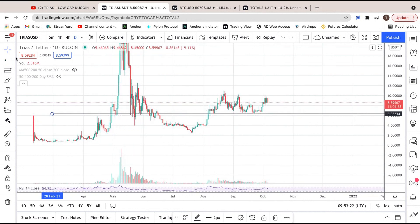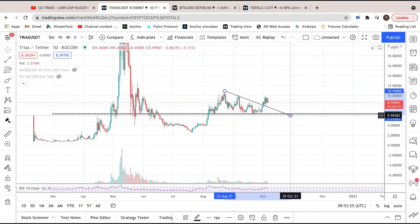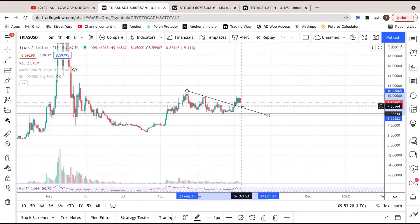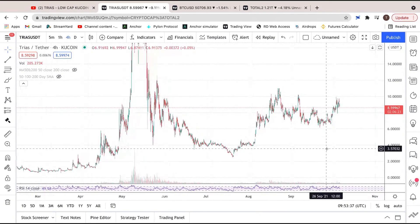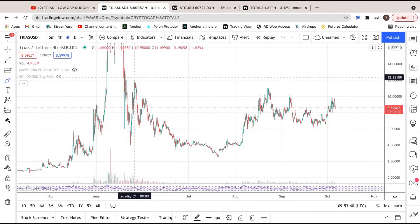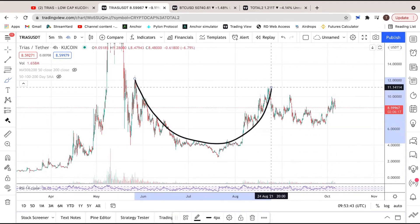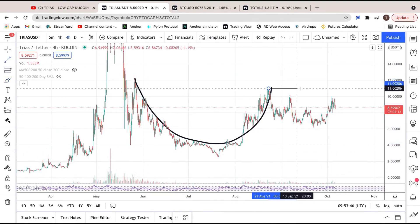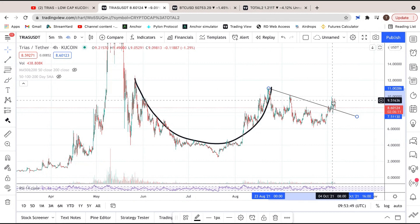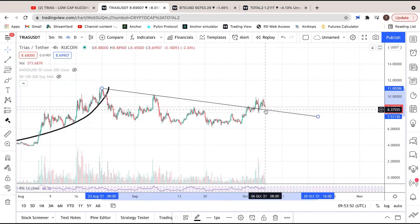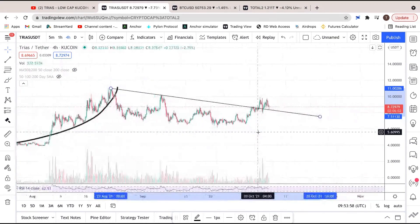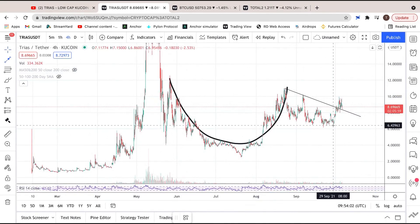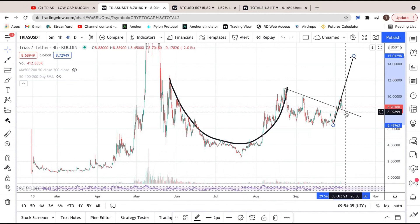Trias did end up holding support really well down here — it just kept bouncing on it, and we have ended up breaking out, which is amazing to see. Some could even argue that we have just back-tested that, which is very bullish. Something I've been seeing all over Twitter is the cup and handle formation. It is pretty clear here — you do have a very clear cup and handle forming. If I just draw this right here, you can see that we did break out of the handle and what we've got right now is a back test of the handle.